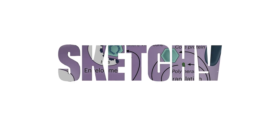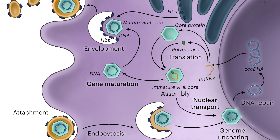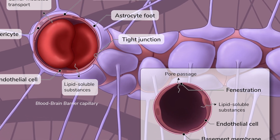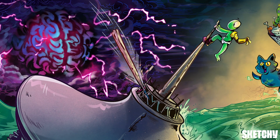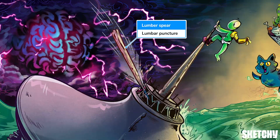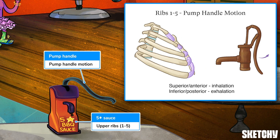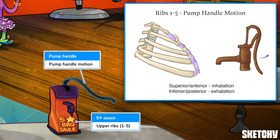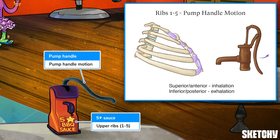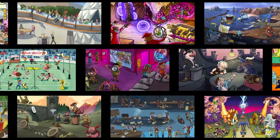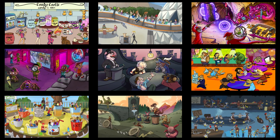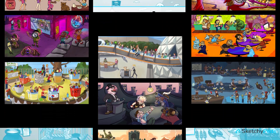Welcome to Sketchy. We take all the super complex stuff you need to learn and turn them into memorable visual stories packed full of everything you need to know on test day. Click the link in the corner or description to try for free for 7 days. Now let's get to it.